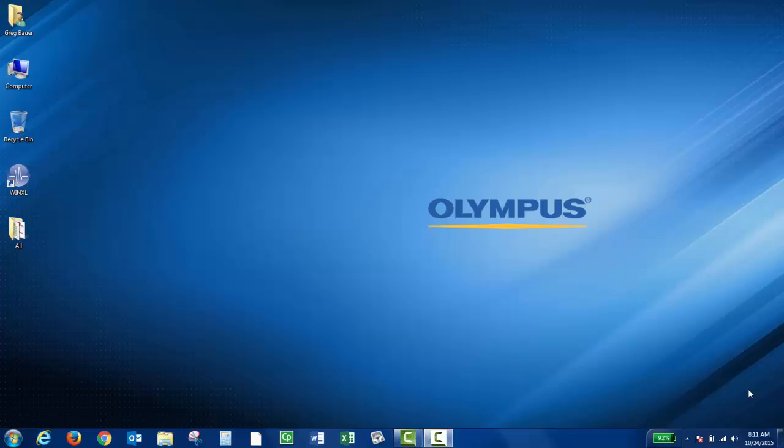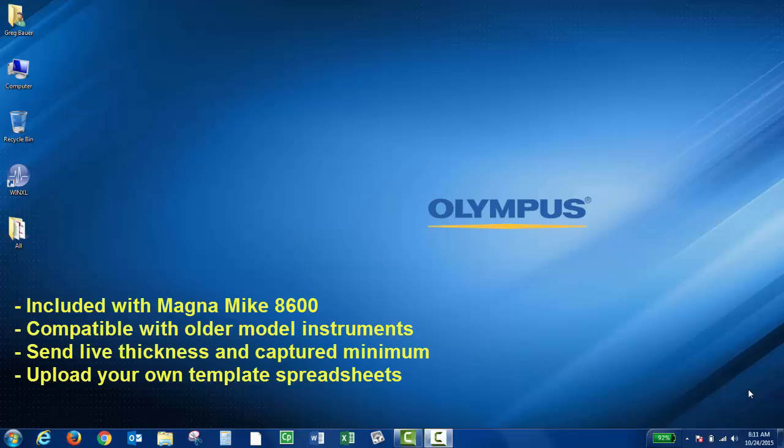The WinXL program is used to send live thickness readings directly to an Excel spreadsheet from an Olympus thickness gauge. The WinXL interface program is included when you purchase the Magna Mike 8600. This program is also compatible with older model instruments.